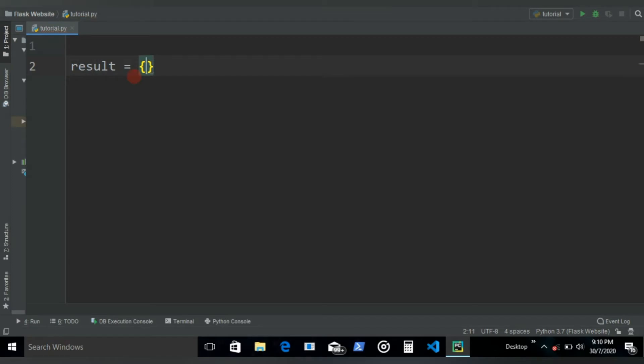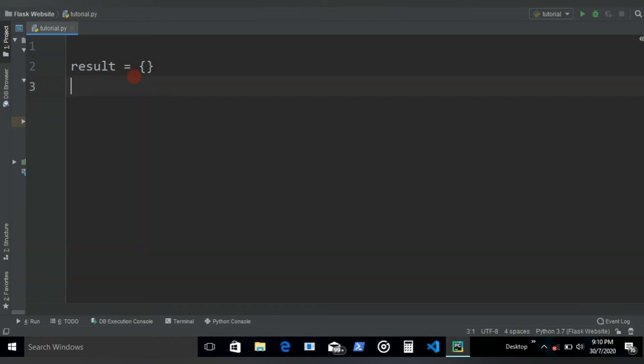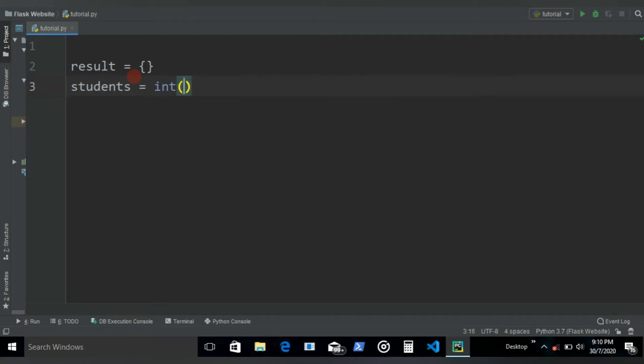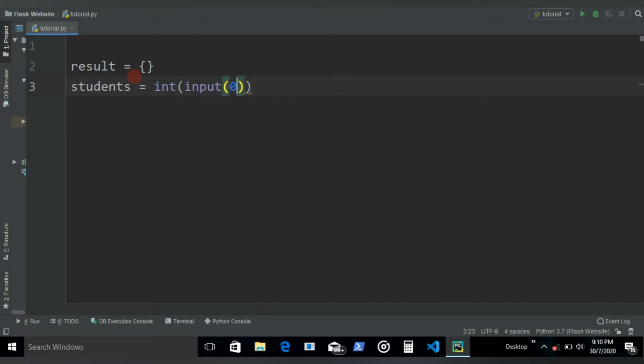Since we're going to be getting input from the user, let's leave it empty. Then we're going to want to get the number of students from the user, so let's name it students equals int input. What's going to happen in this program is we ask the user for the marks and the roll number of the students.